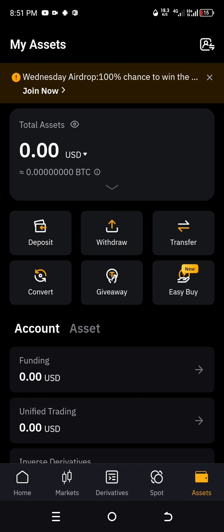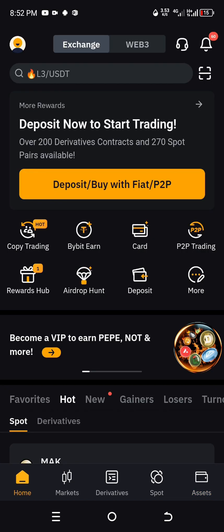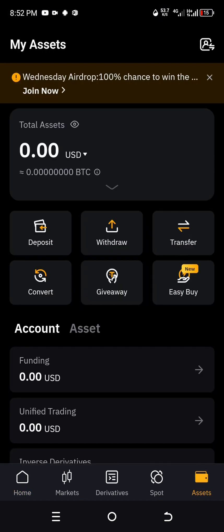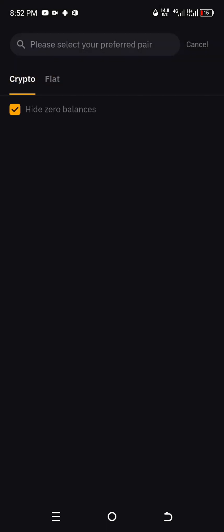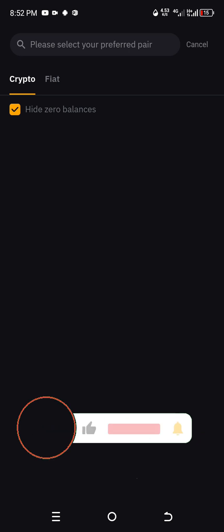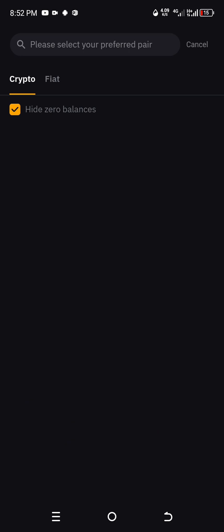We have successfully set up Google Authenticator on our Bybit account. Go back to Home, then back to Assets, and click Withdraw again. This time it does not prompt you to set up Google Authenticator — instead, whenever you want to withdraw or send crypto, it will require you to enter a code from Google Authenticator. Thank you very much, have a lovely day!